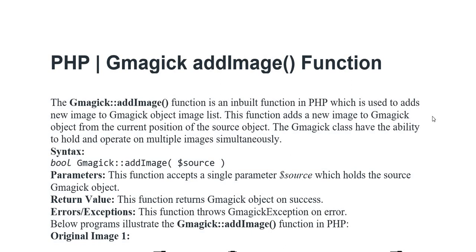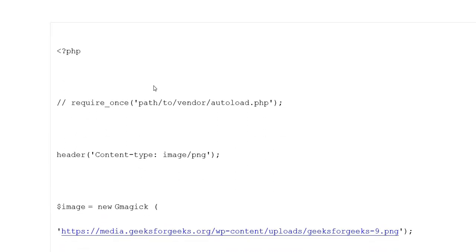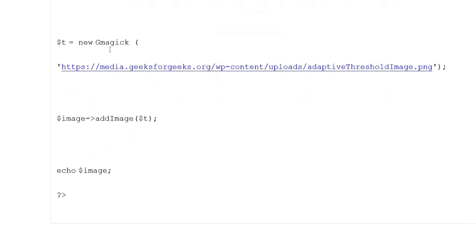Here an example of Gmagick addImage function in PHP is given. Original image one is represented here. The example has PHP opening tag, multiple comments, require_once with path to vendor autoload.php, header content-type image/png, variable image set to new Gmagick, and variable t set to new Gmagick.